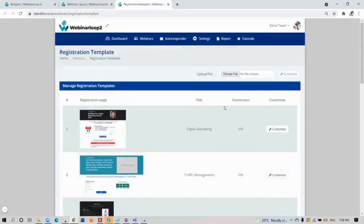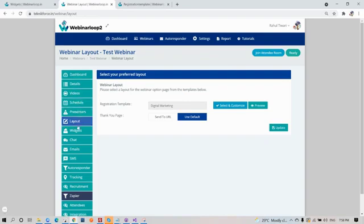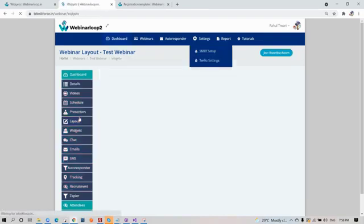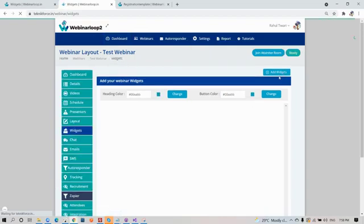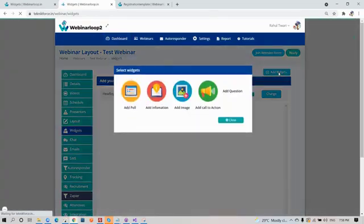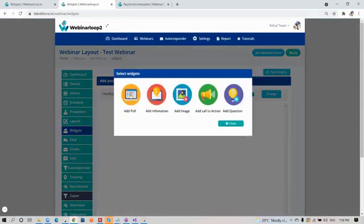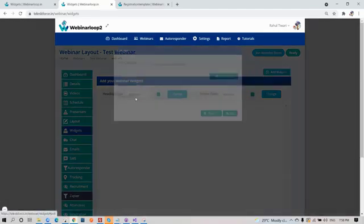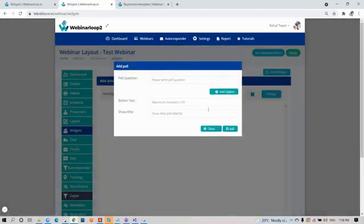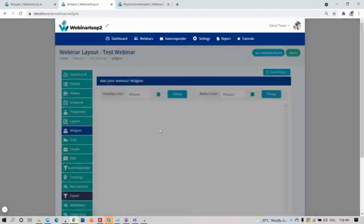Next, let's move on to widgets. While your webinar video is ongoing, you can set up a webinar widget wherein your audience or attendees can interact. You can choose from poll, information, image, a call to action, or a question. Just click on one and add in the details.